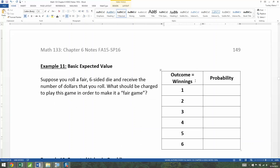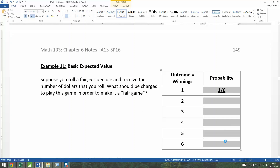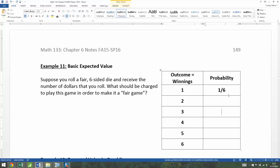Your winnings would be one, two, three, four, five, or six dollars. The probability is pretty easy to figure out because this is a fair die — every side has an equally likely chance, and they're all one out of six. So it's going to be one out of six for each of the sides.